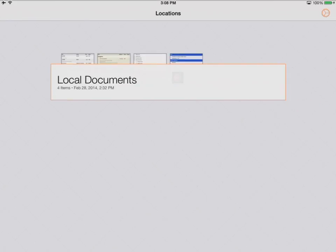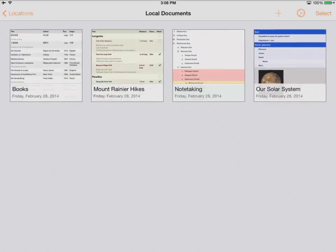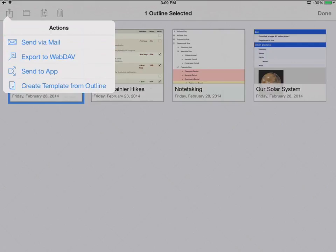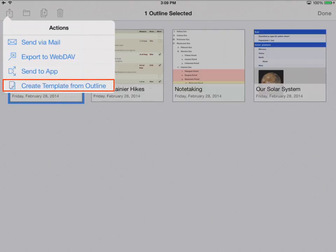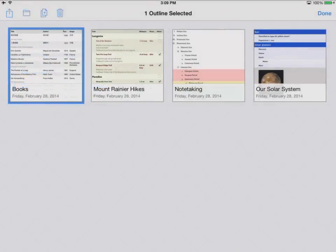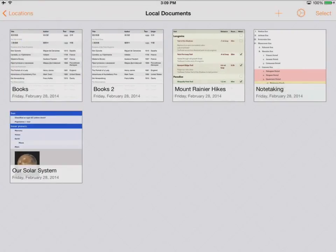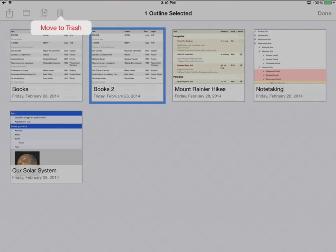Let's take a closer look at the OmniOutliner Document Manager. I'm going to tap on Local Documents, then select documents by tapping Select and tapping whatever I want to select. At this point, I can tap the action icon — I can send via mail, export to a WebDAV server, send to another app on my iPad, or create a template based on this document. If I tap the folder icon, I can move the selected document to a new or existing folder. I can duplicate the document, and to delete a duplicate, I'd tap Select, tap the duplicate document, then tap Trash and say Move to Trash.